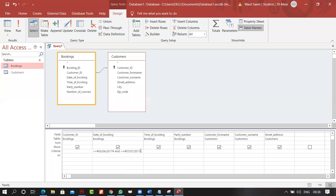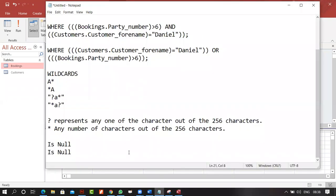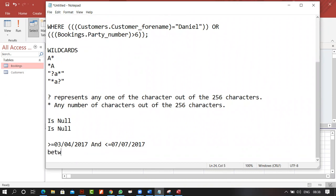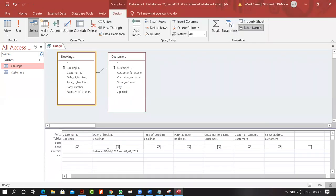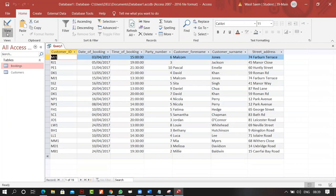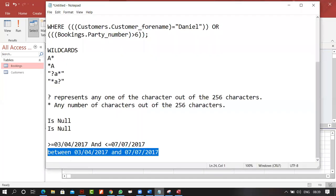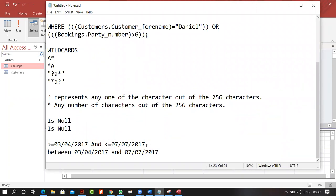Access automatically adds hashtags around the dates in the SQL — you don't need to add them yourself. You can also use the BETWEEN keyword: BETWEEN 03/04/2017 AND 07/07/2017. However, remember that BETWEEN is not inclusive — it excludes the boundary dates. To include boundary dates, use greater-than-equal-to and less-than-equal-to operators instead.